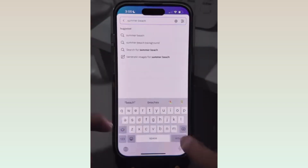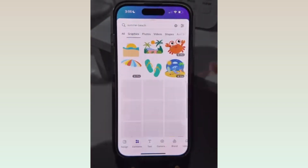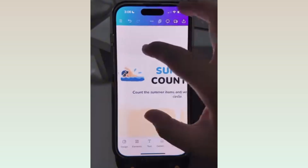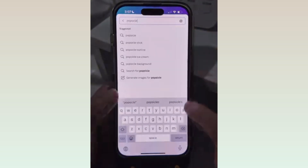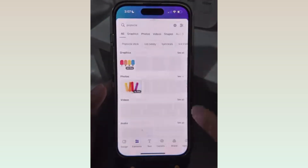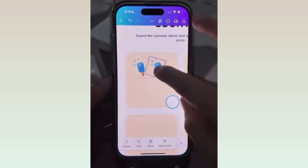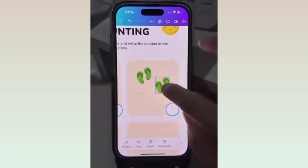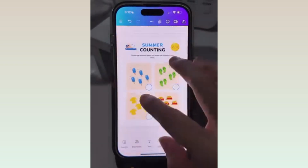Now go to Elements and look for Summer Theme elements and add them to your design. Go to Elements again and look for more Summer Elements, like a Popsicle. This is going to be the element that the kids will be counting, along with these other ones.